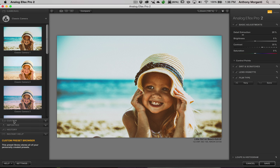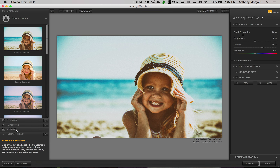Below the presets, we have Custom, where you can create your own recipe and save it. There's also Import — if a friend has Analog Effects Pro 2 and creates a cool recipe, they can export it and you import it with this tab. History records every step you do to an image, so if you start going down the wrong path, you can go back along the timeline to the point before you made changes you don't like.